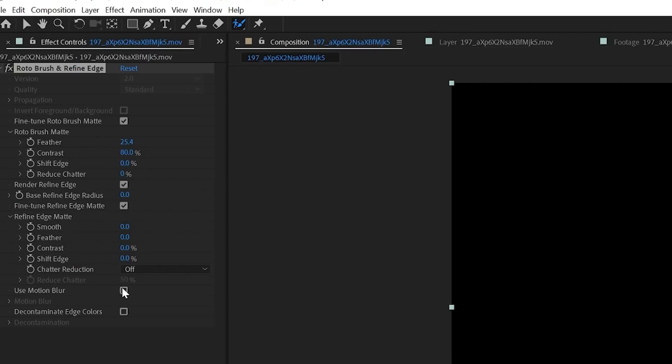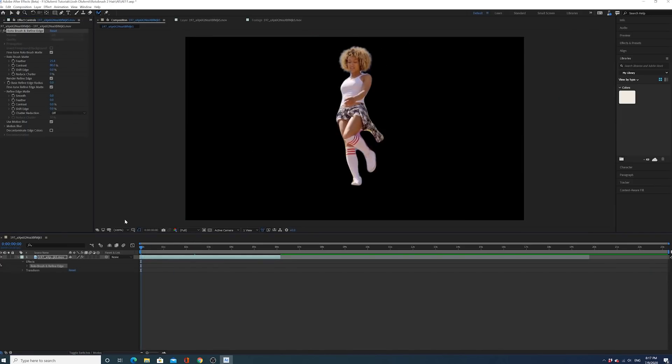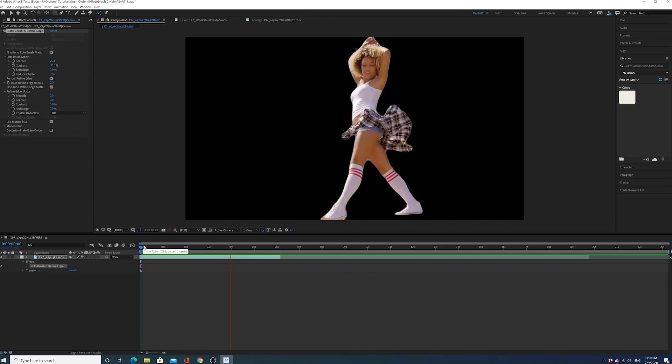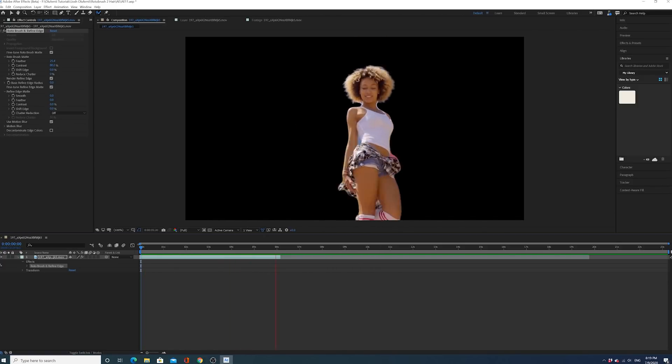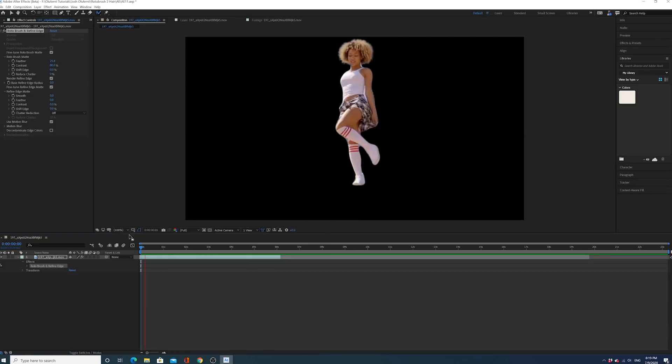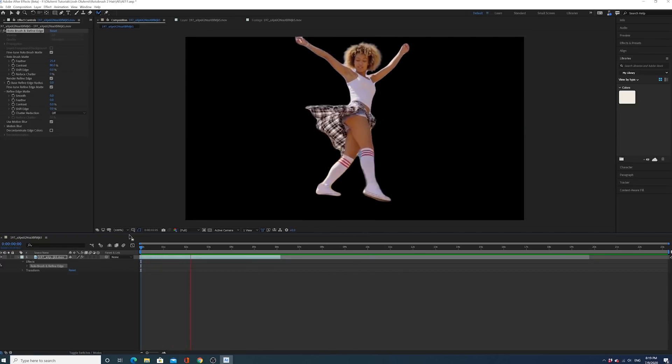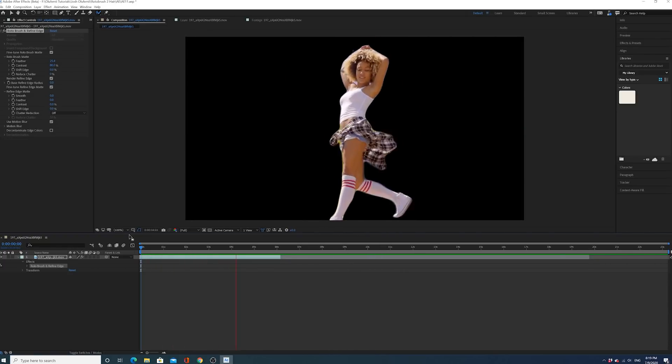So, oh, we can also use motion blur. Let's try that. I've not used motion blur yet. Motion blur, again, should add a little bit of smoothing to the mask wherever there's movement. Cool. All right. So, yeah, I guess always at least try motion blur. See how you like it. See if it affects anything in a positive or a negative light.